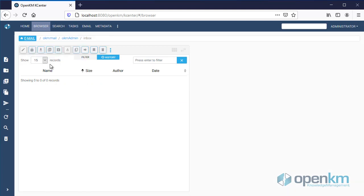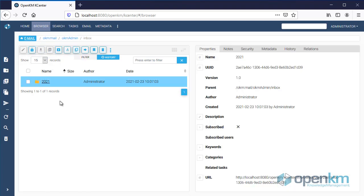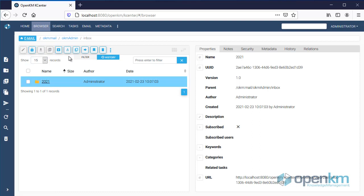In OpenKM we can check how the email has been saved, ordered by year, month and day.